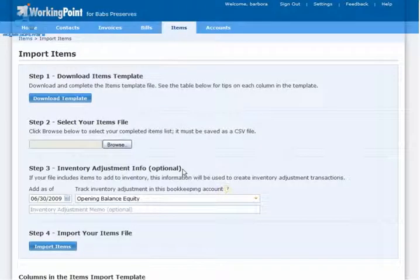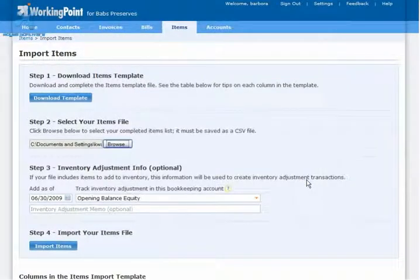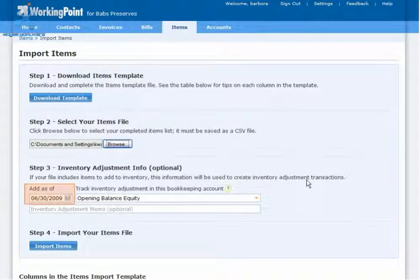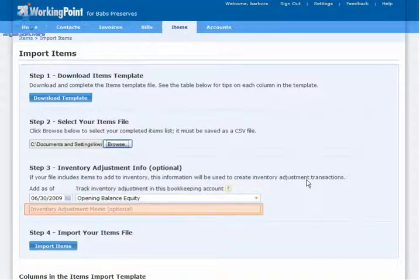Back in WorkingPoint, I move to Step 2: upload the template. I can click Browse, locate the file, and click Open. Step 3 is optional, but necessary for me since I am uploading items with inventory. An inventory adjustment transaction is recorded on the date I specify here, so I need to make sure that I choose my ending date from my previous system — this is also the date I ran the items list report on. I also need to choose the account I want to track the adjustment in. Since I am transferring inventory over as part of an account setup, I will choose Opening Balance Equity, but you can choose any account you want. I can even enter a memo if I want.